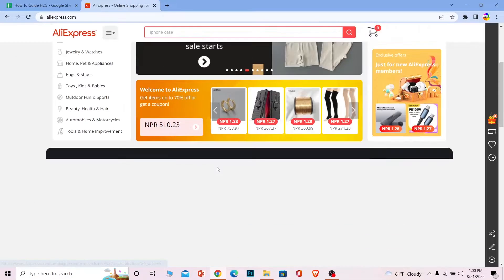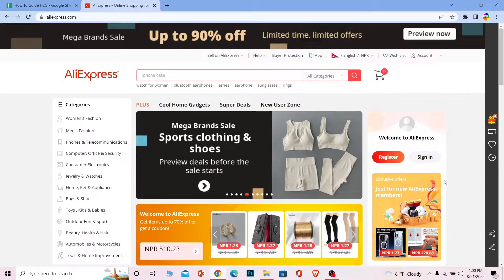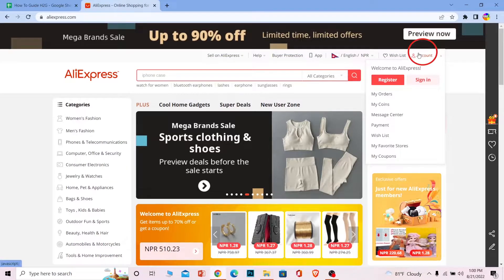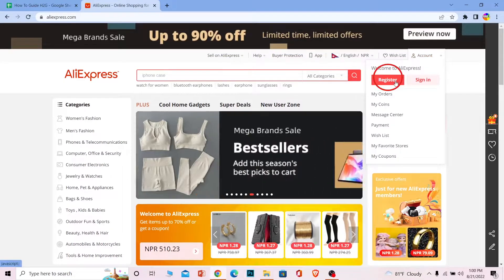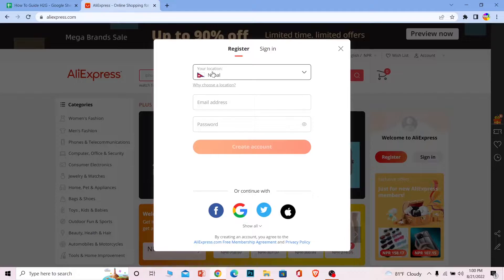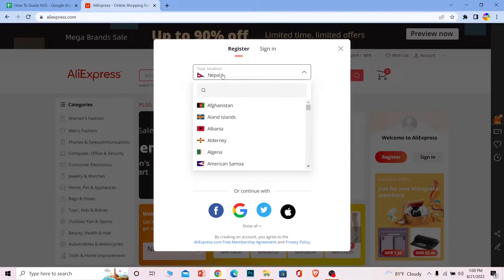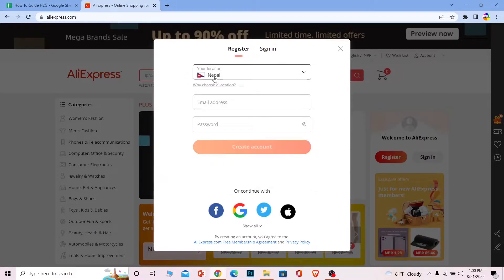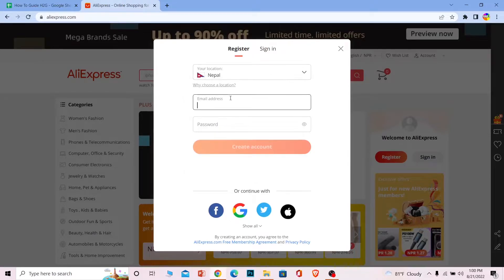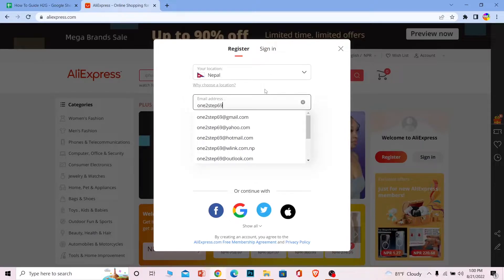So once you're here in AliExpress, in order to create an account you need to click on account and choose register. Once you go and register, it's going to ask which country you live in. I live in Nepal, so by default it's here, but if you live in any other country you can search for it and choose. Then enter an email address, so I'm going to enter an email address here.